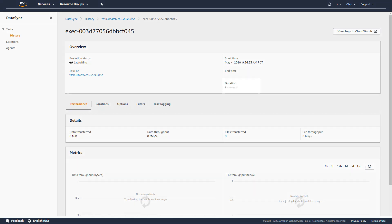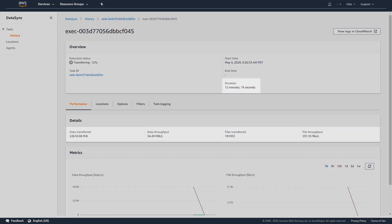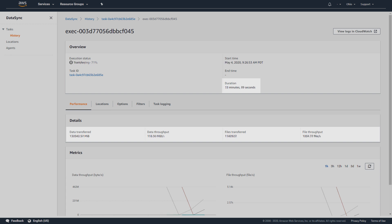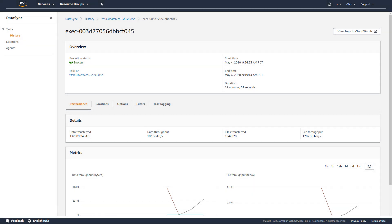The duration of the task depends on the number and size of files transferred, as well as the available bandwidth. In my case, it takes about 23 minutes to securely move over a million and a half files totaling over 132 gigabytes from my on-premises NFS server to Amazon S3.